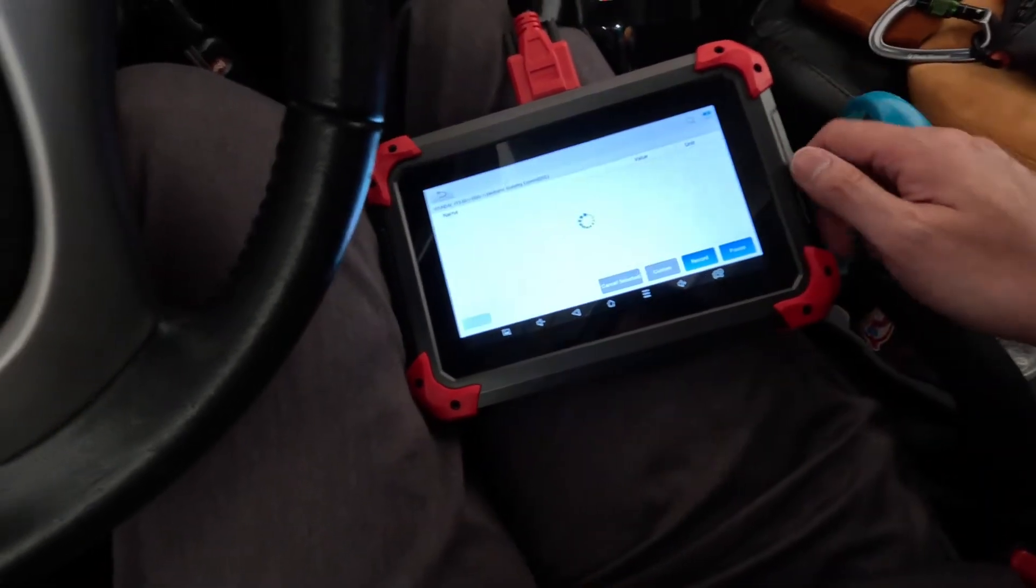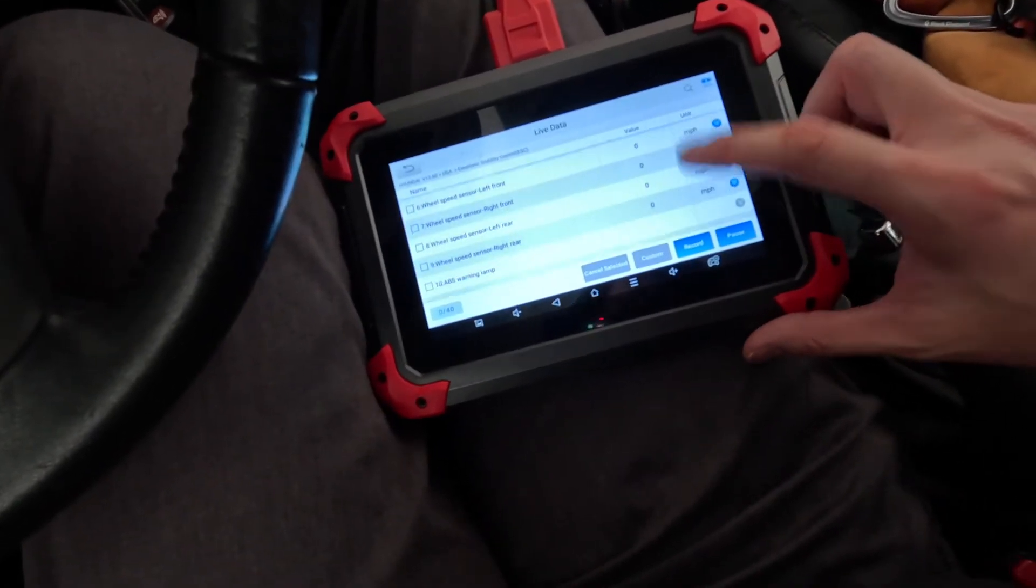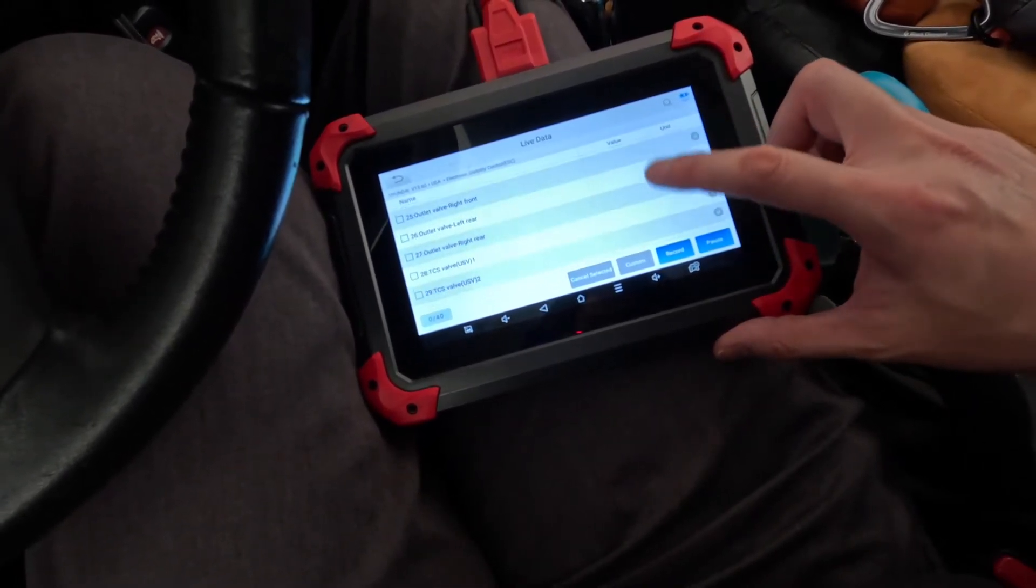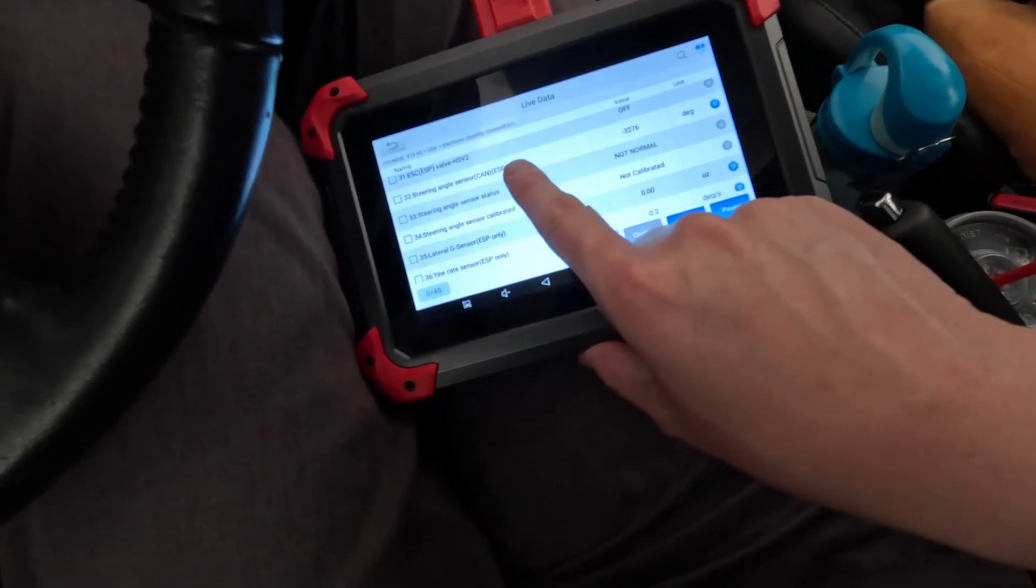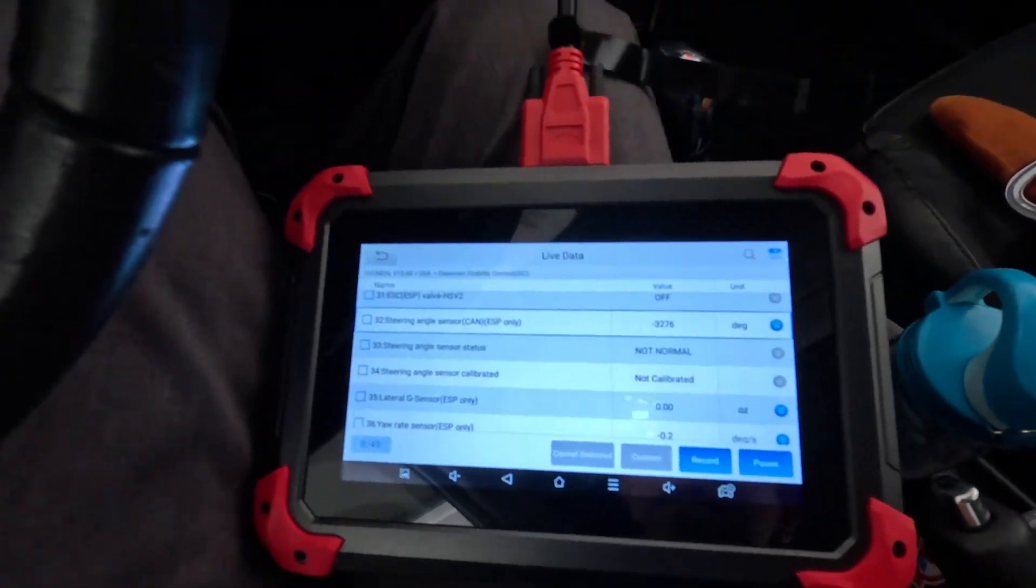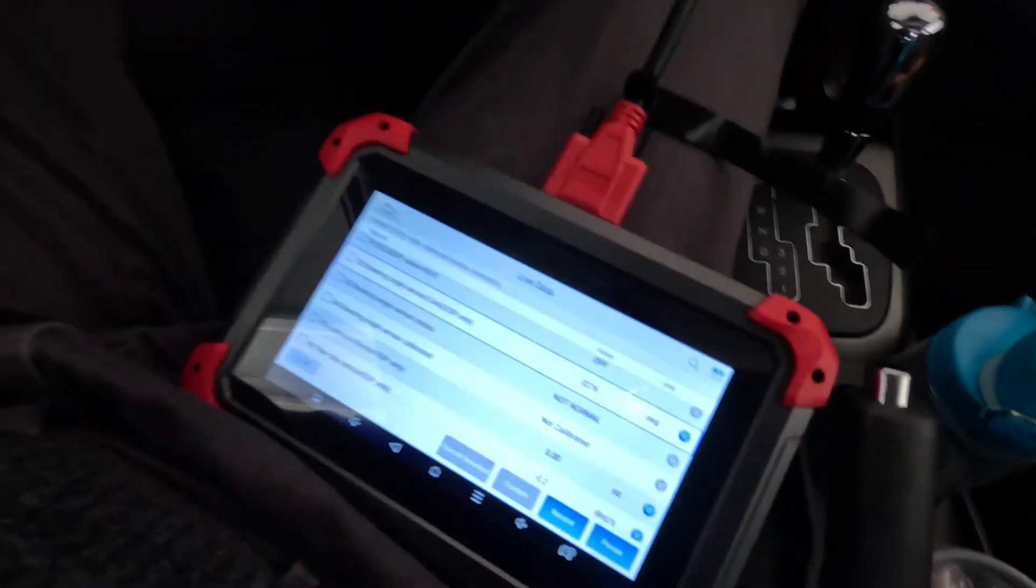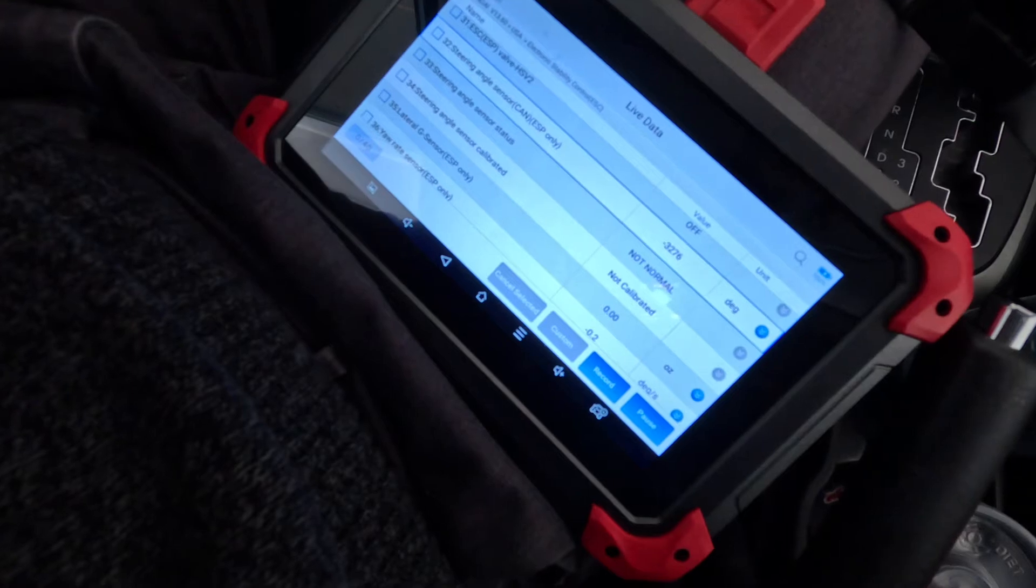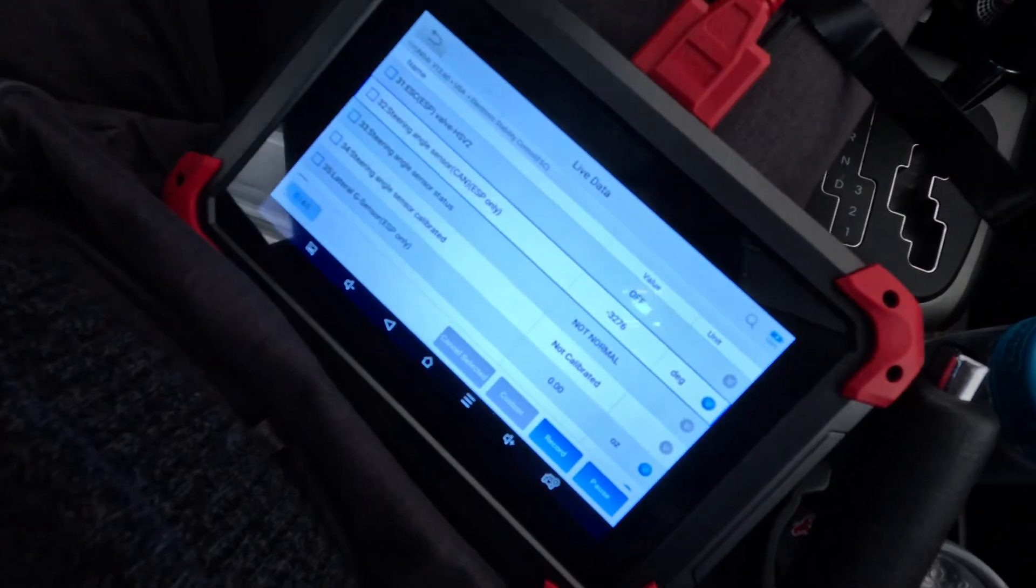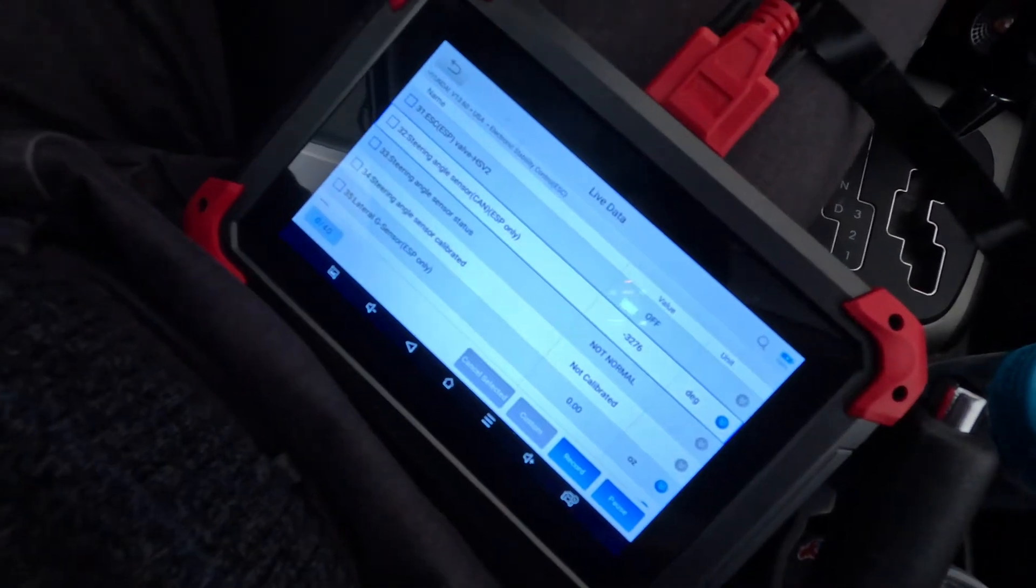Let's take a look at the live data. So this has a steering angle sensor. Let's see if we can find it here. Okay. So here's the steering angle sensor here. And it's reading negative 3,276. Let me turn the steering wheel. See if I can capture that. Okay. So that's not good at all. That steering angle sensor is not detecting any change at all.